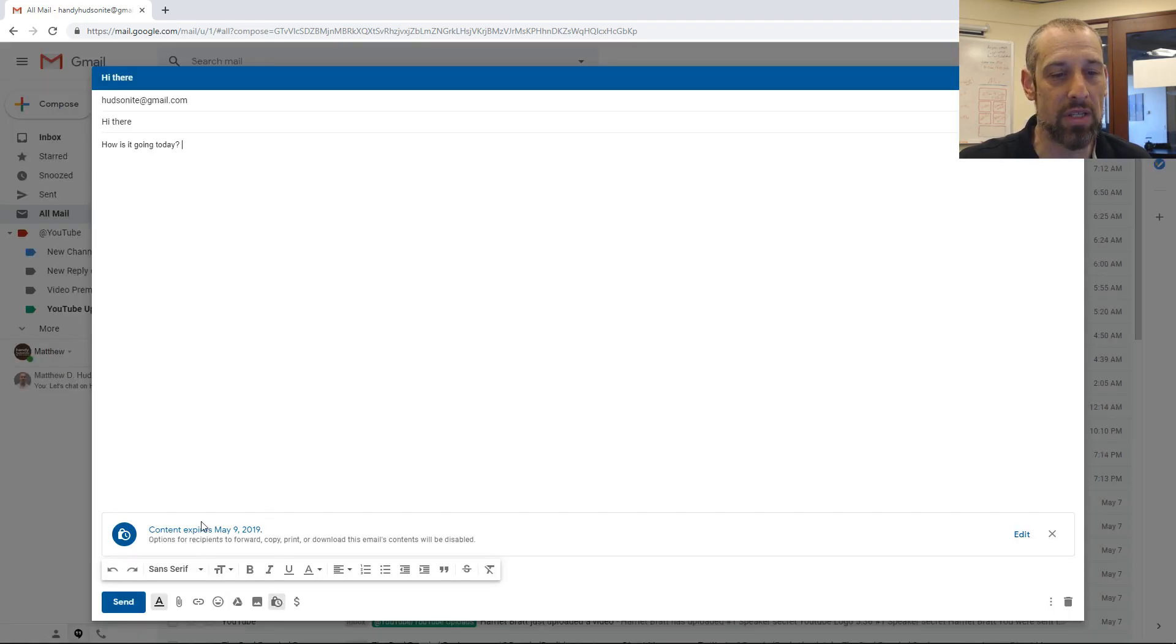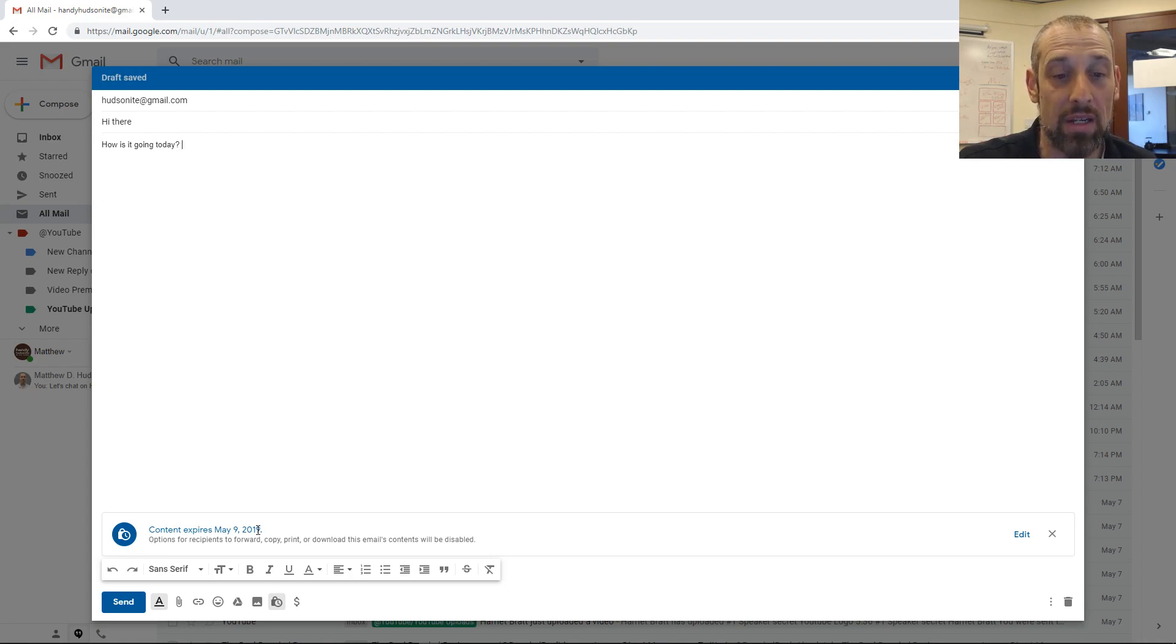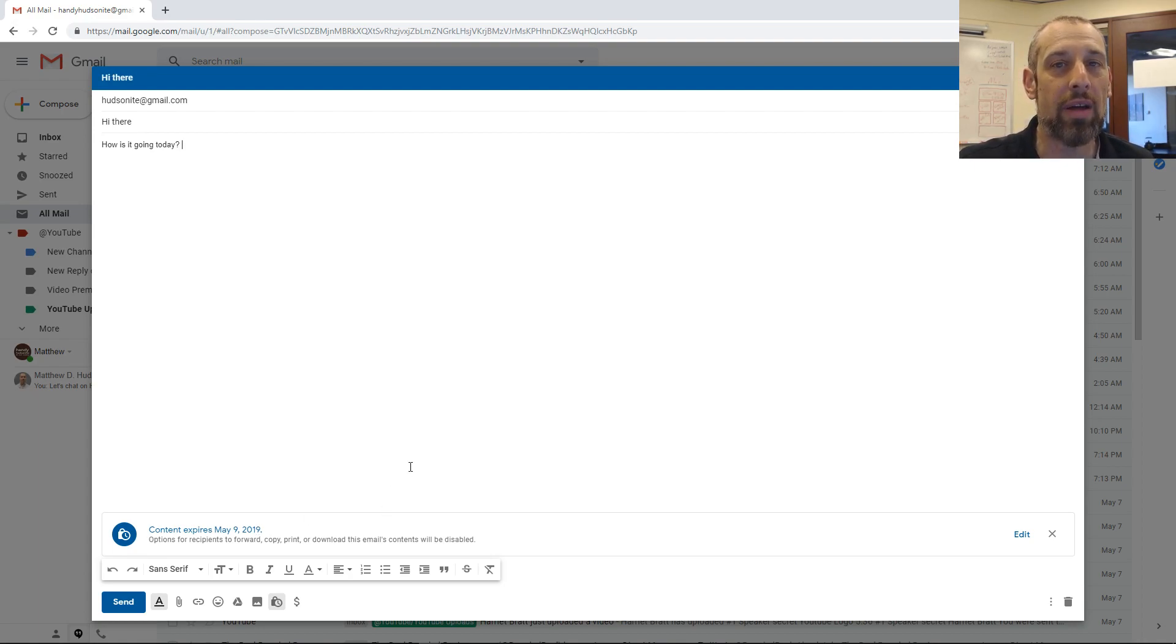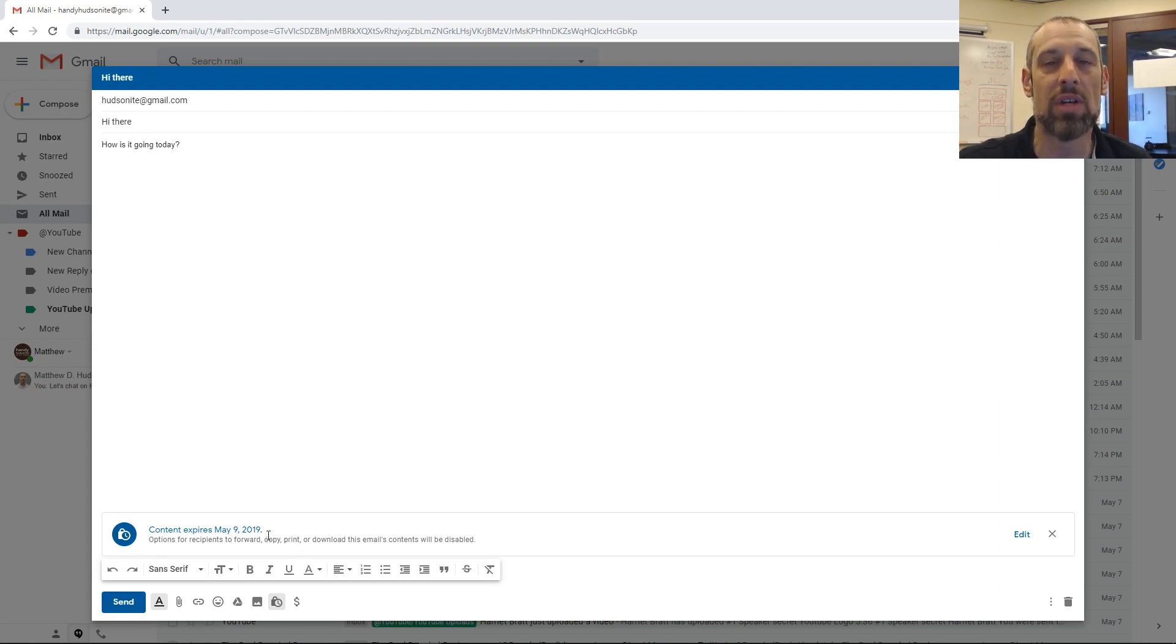You'll see this little message at the bottom: Content expires on May 9, 2019, to remind you when it will expire.